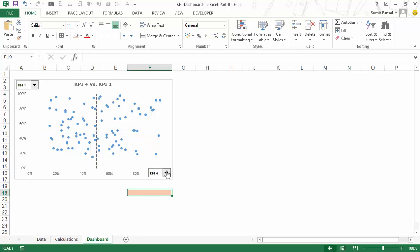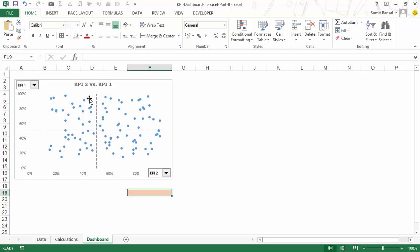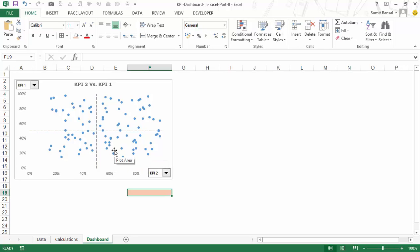So here, if I change this from KPI 4 to KPI 2, you would see that this chart is getting updated as soon as I do that. If you have not watched the previous video, I would encourage you to go back and watch it. If you are watching this video on YouTube, you would find the link of the video right in the description.